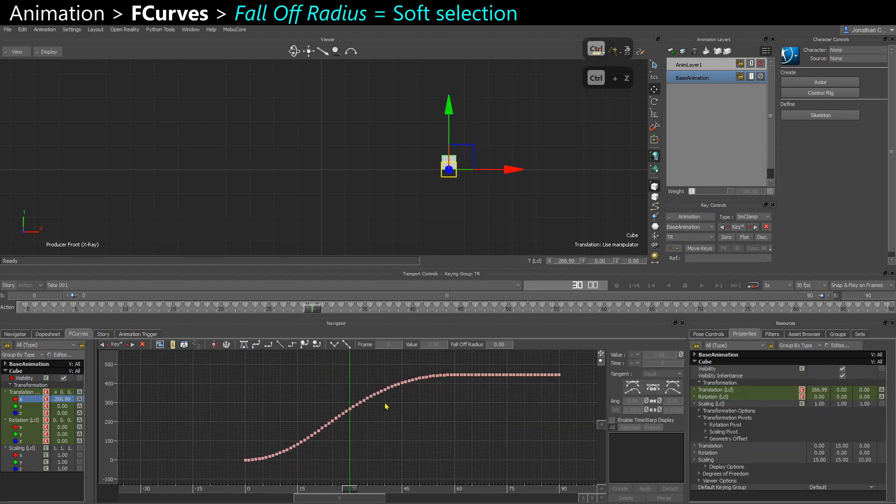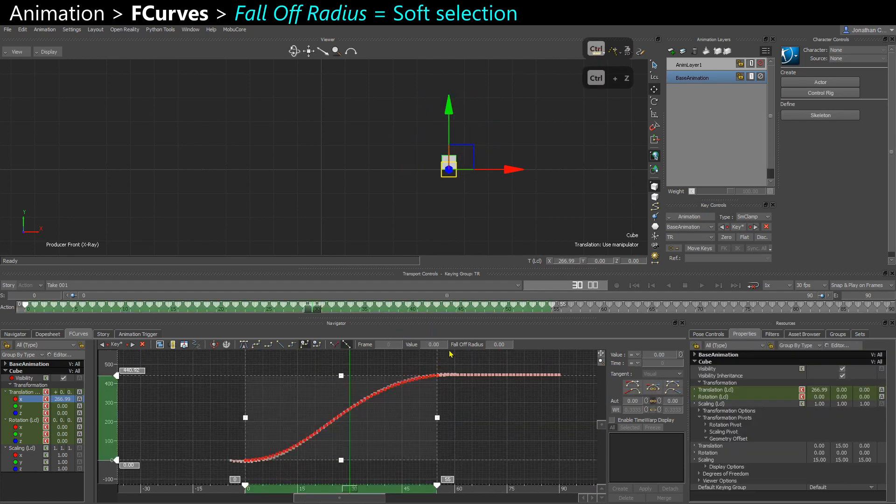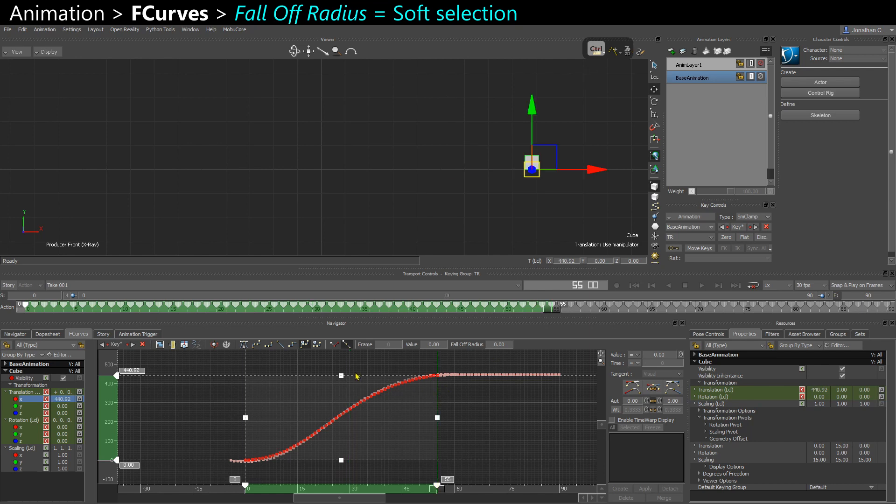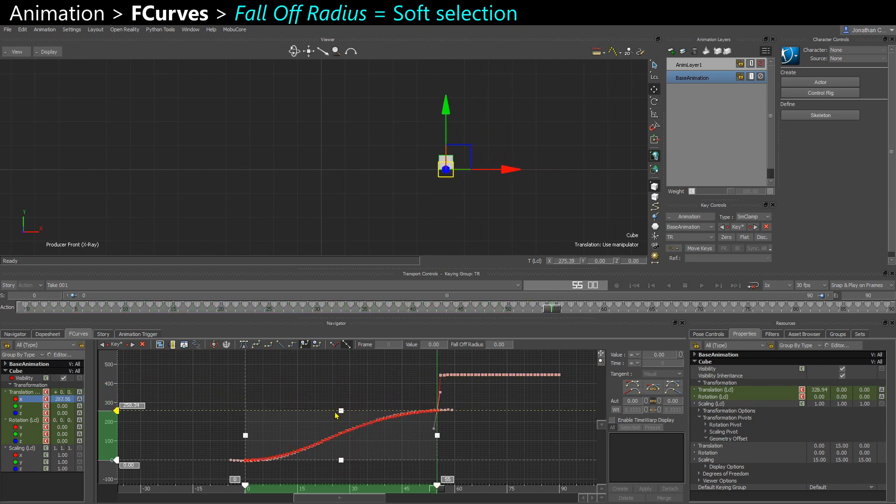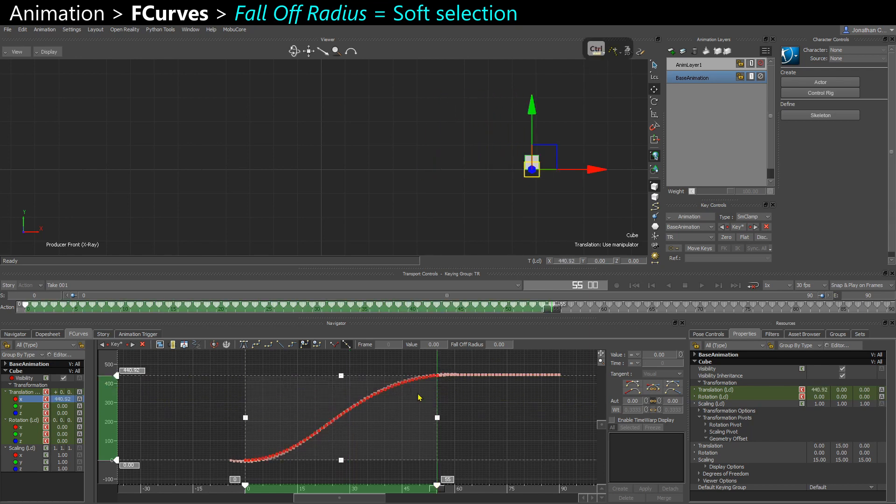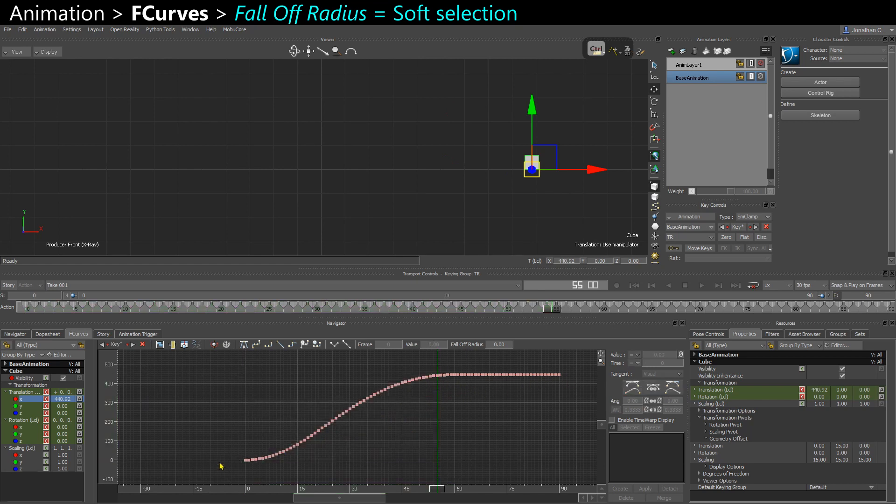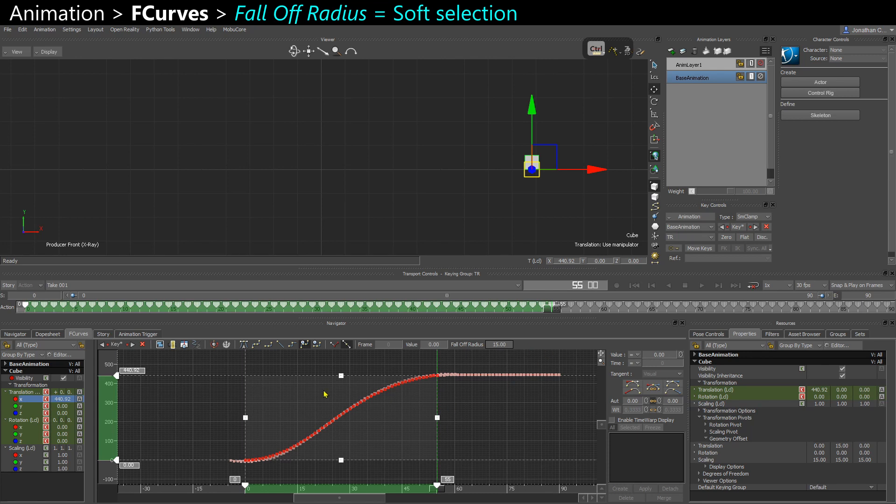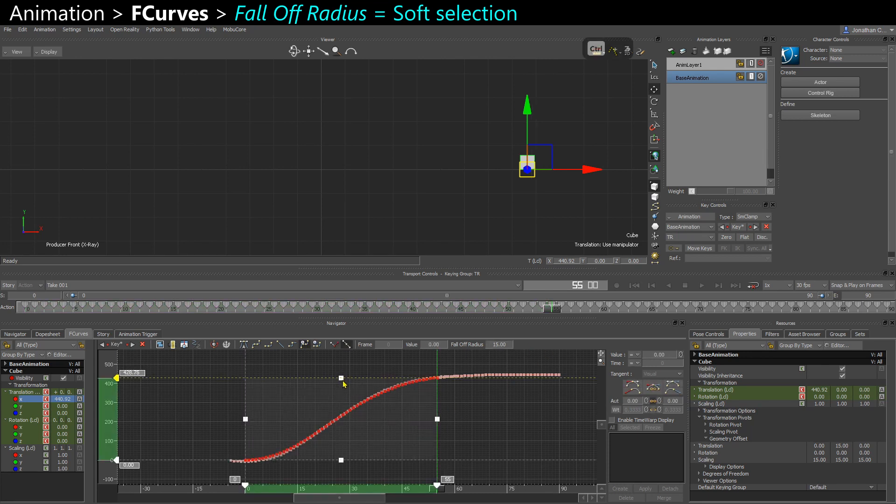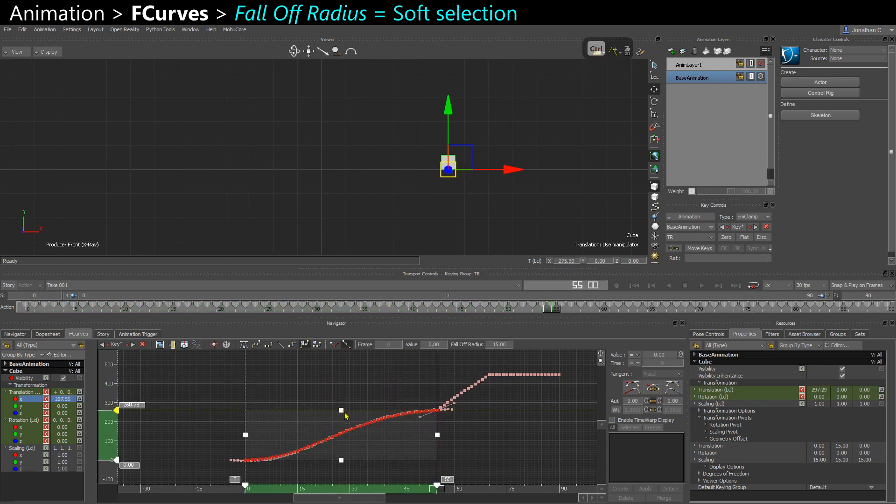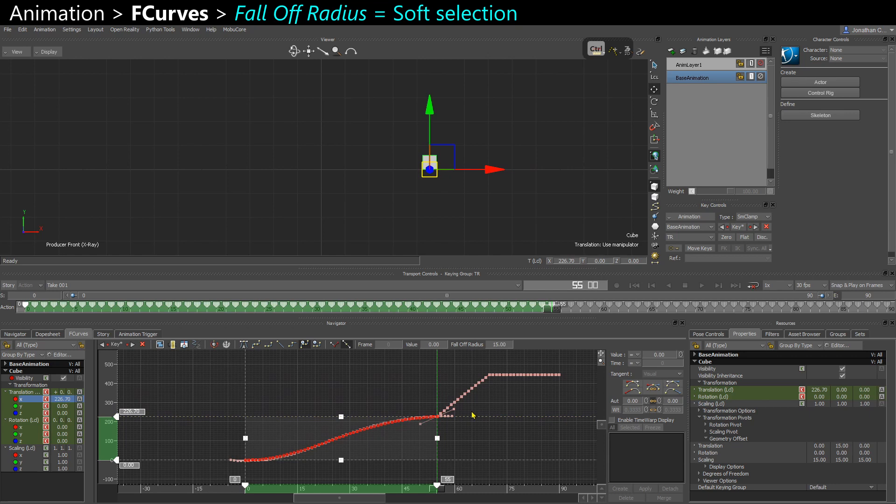And you can also use the falloff radius. So let's say I want to slide this down, but I still want the rest of the curve to try and react to this. So I can increase that to falloff, maybe 15 frames. Now when I'm going to drag down, 15 frames are going to react to this.